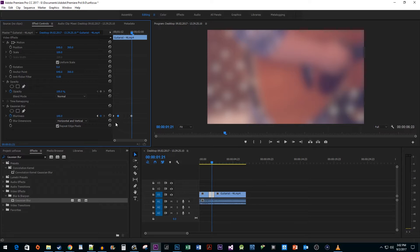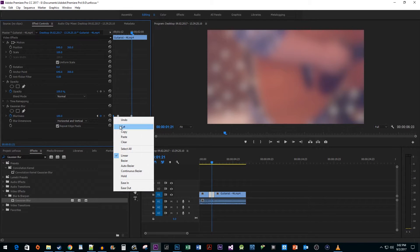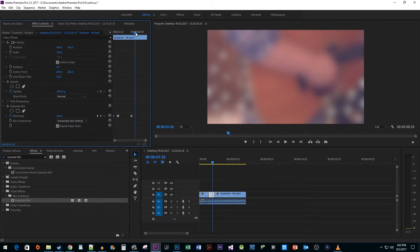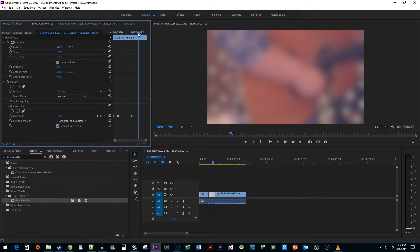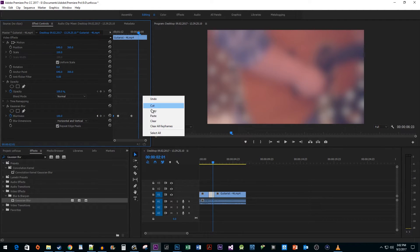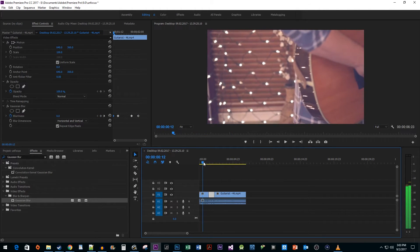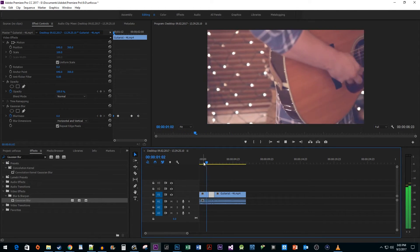Finally, copy your first keyframe and position your timehead to where you want your clip to completely regain focus. Now just paste the keyframe. And now when I play this back, we have a nice looking rack focus effect.